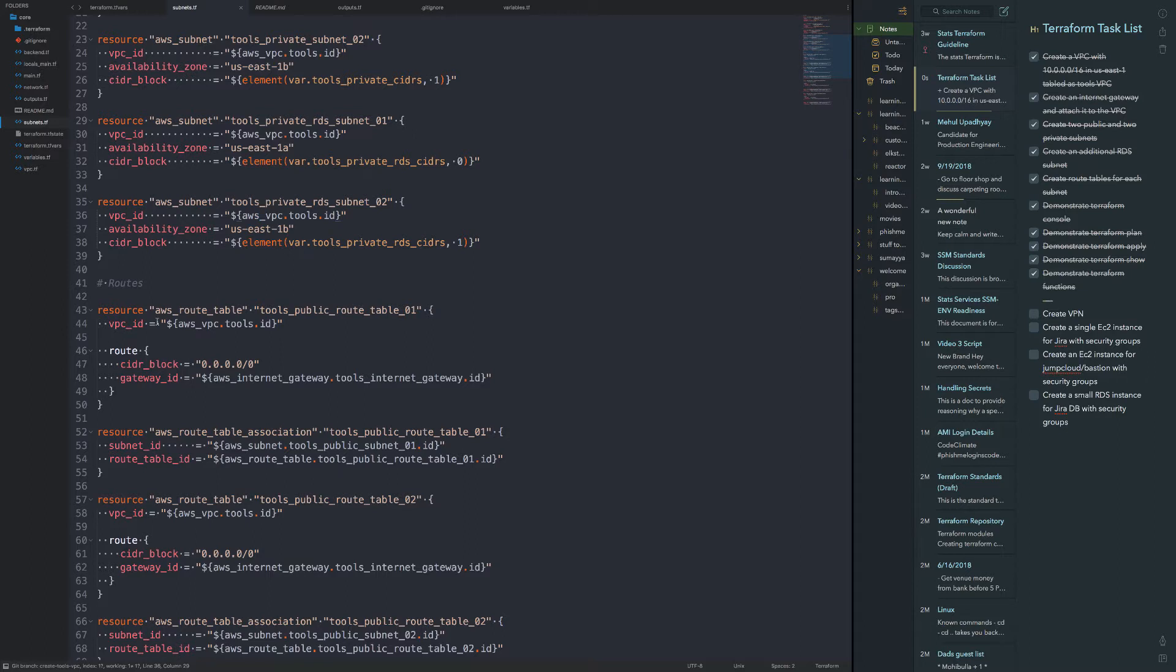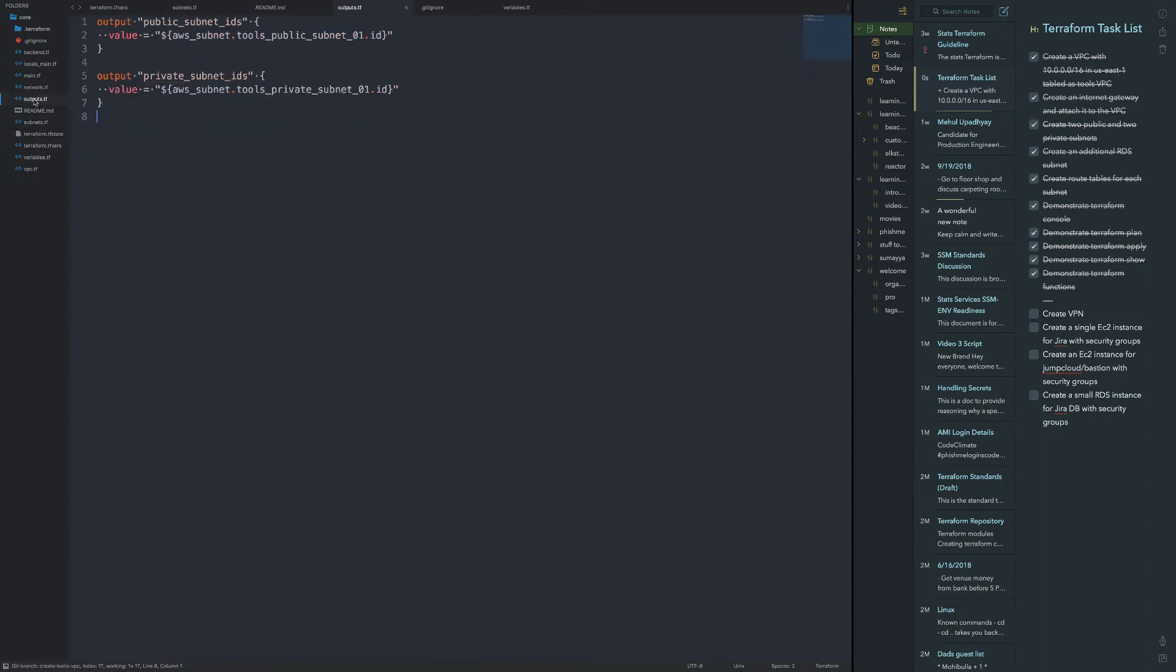So now that I've got the network stuff laid out, what I'm going to do is make sure that I go ahead and create the right outputs. Now, I started on the outputs already with public subnet IDs. However, I want to make sure that I get both subnets because I've got two subnets, two public subnets and two private subnets. And I've also got RDS subnets as well.